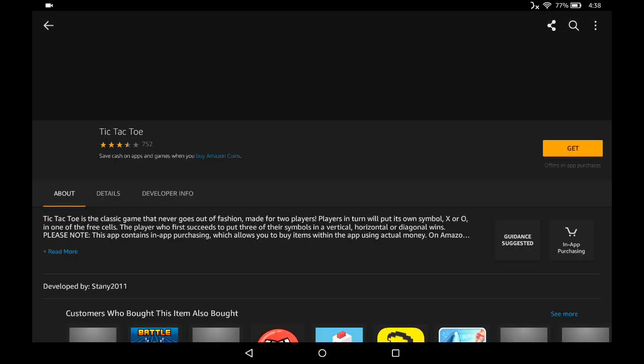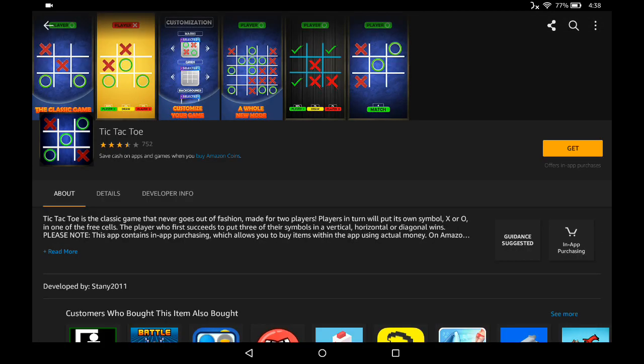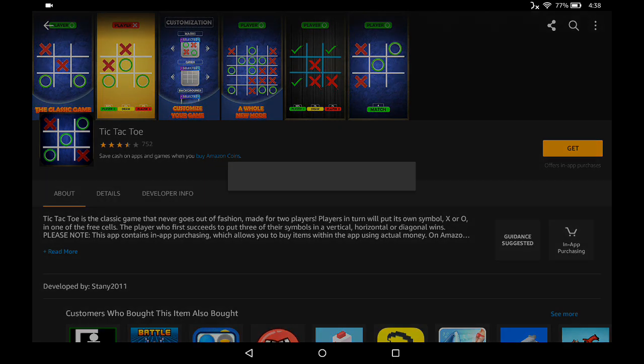Let's take a look at Tic Tac Toe. Again, on the right-hand side of the screen, if you want to download the application, just go ahead and click Get.